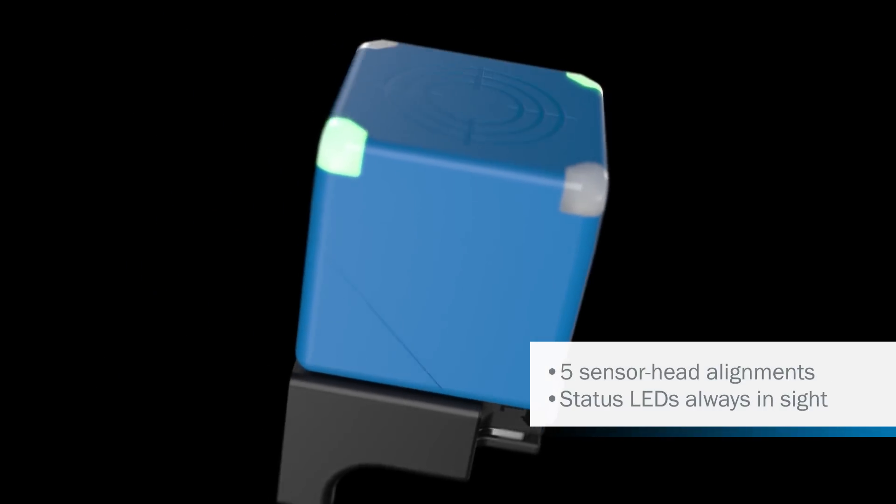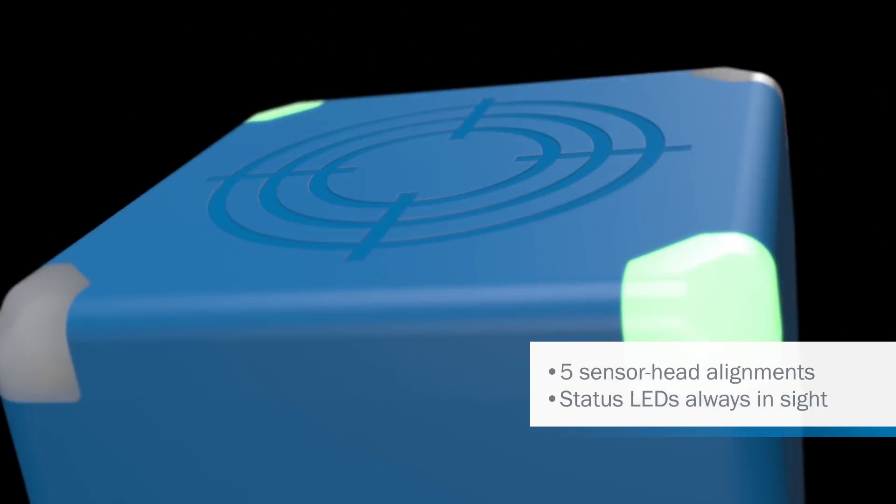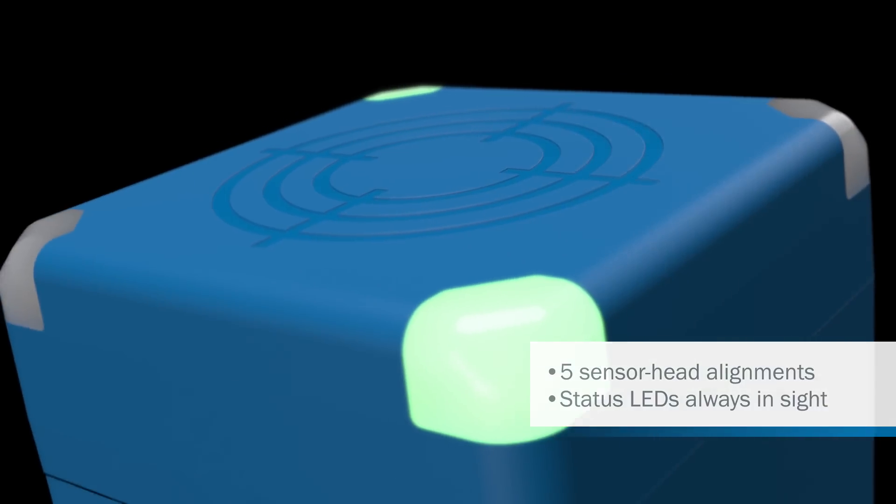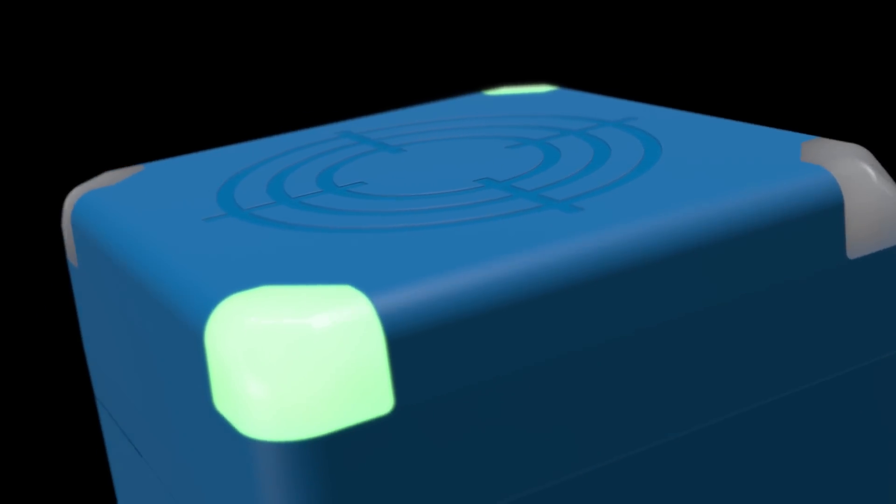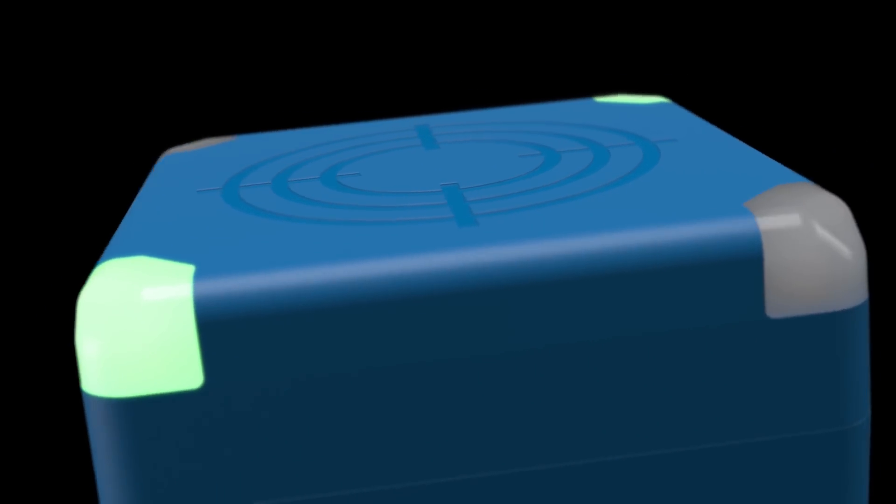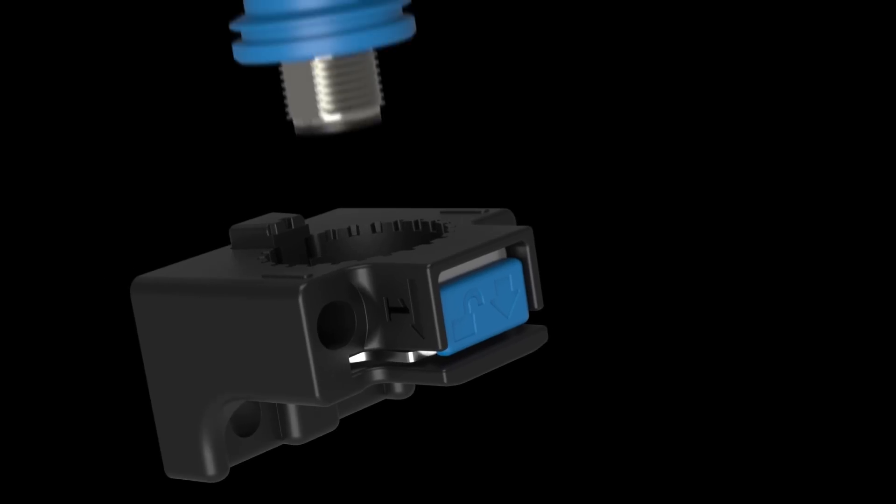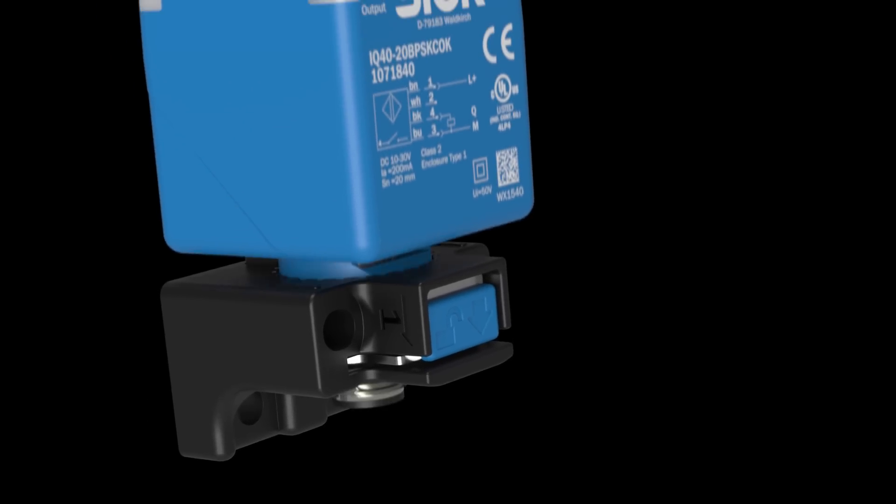The sensor can be rotated in five directions and the LEDs always remain visible. But now you can have all of this in a matter of seconds.